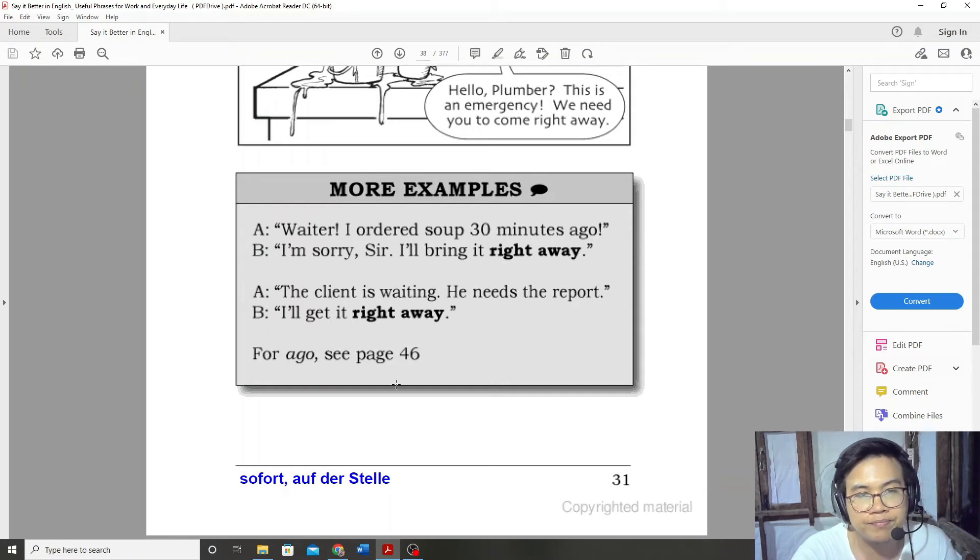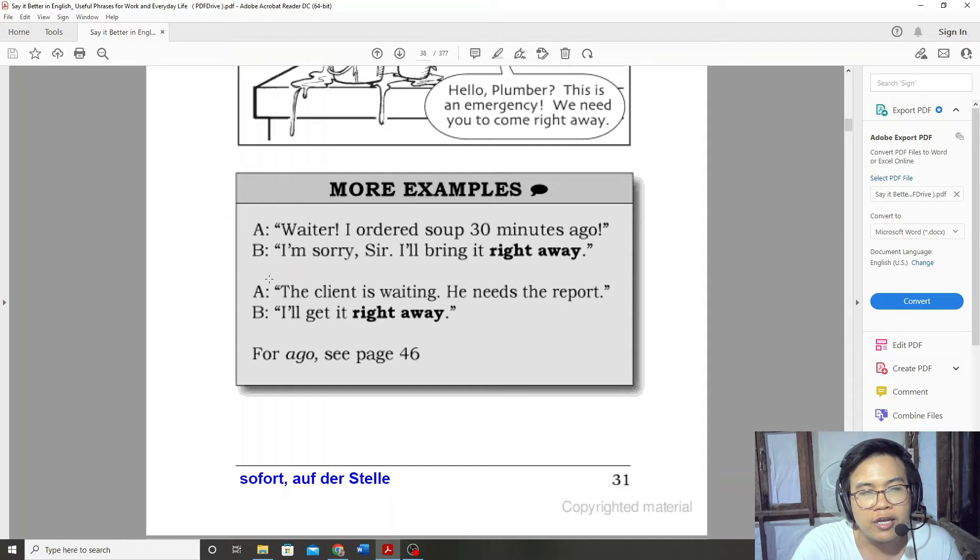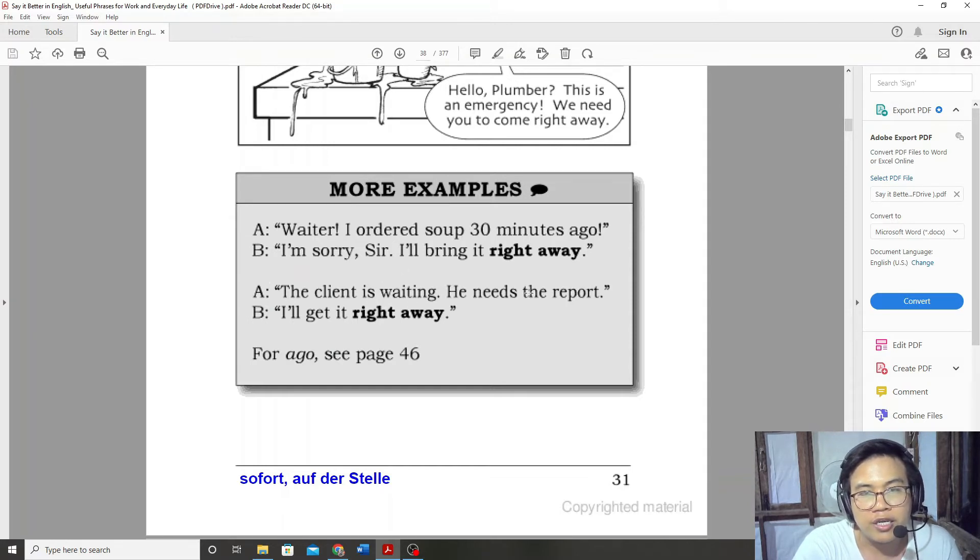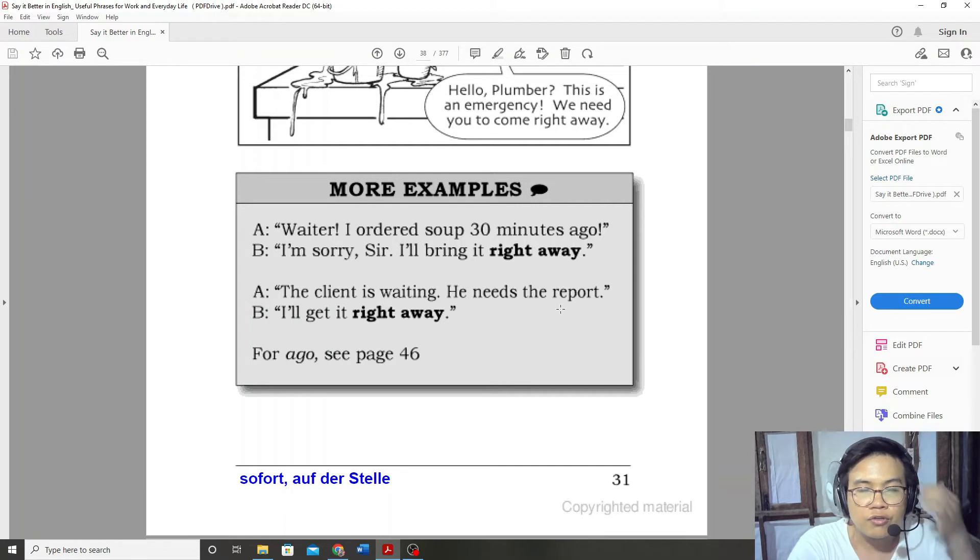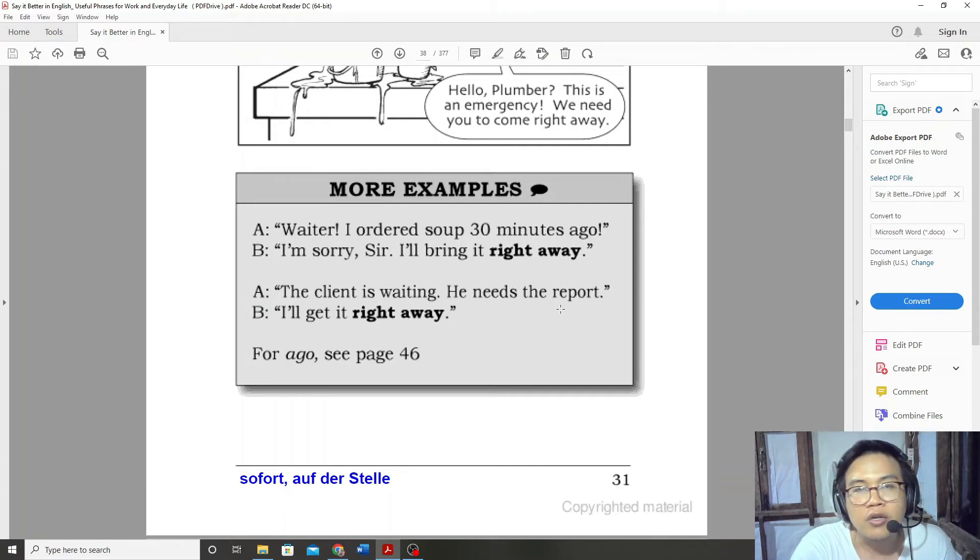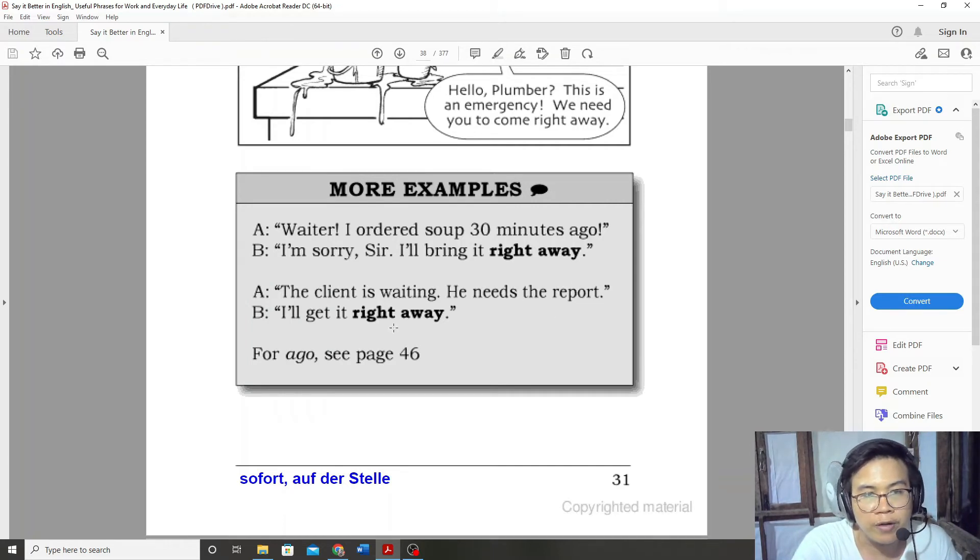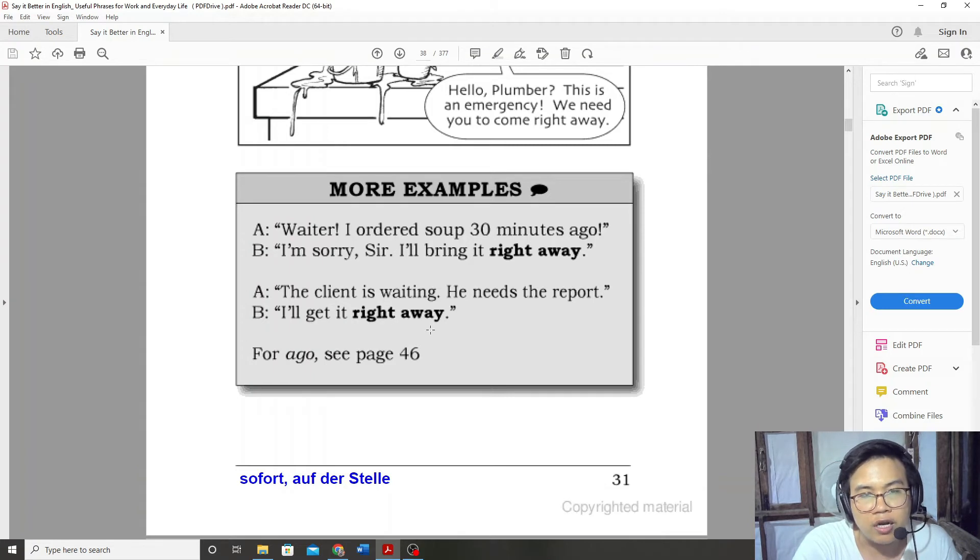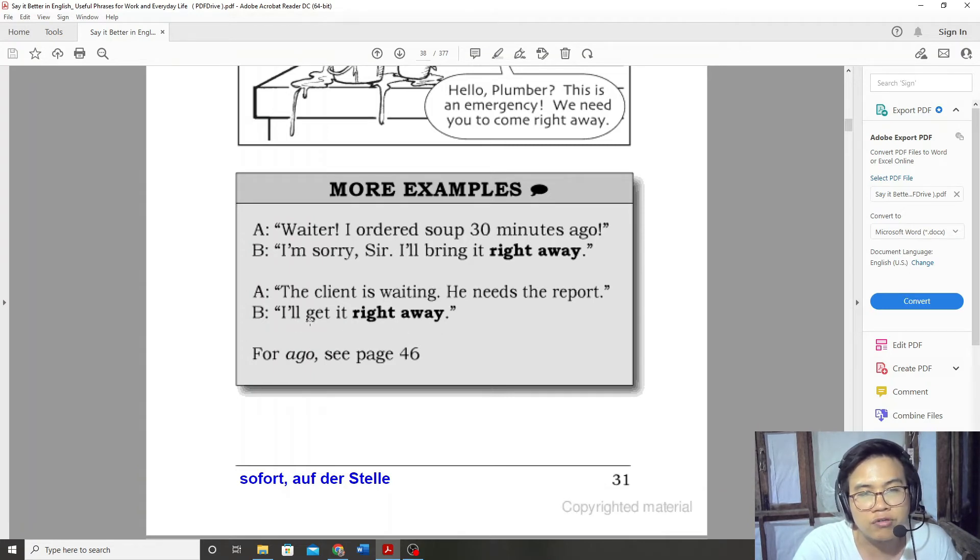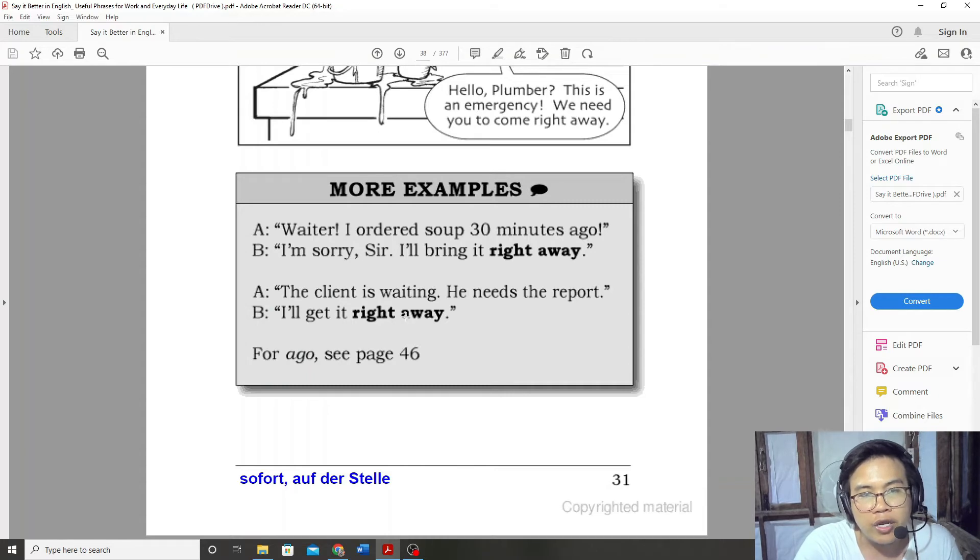The client is waiting. He needs the report. I'll get it right away.